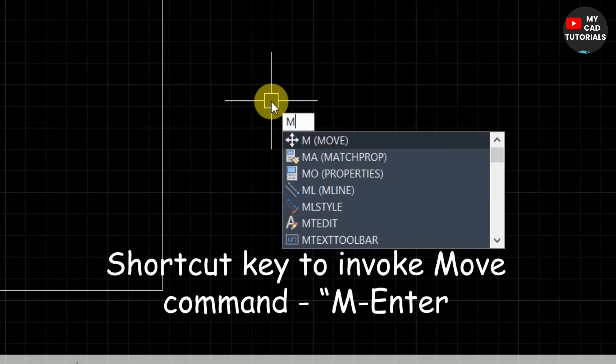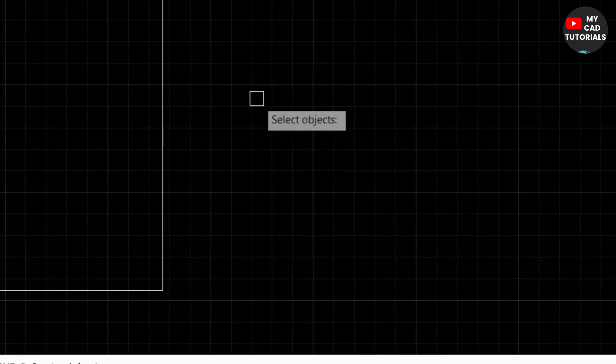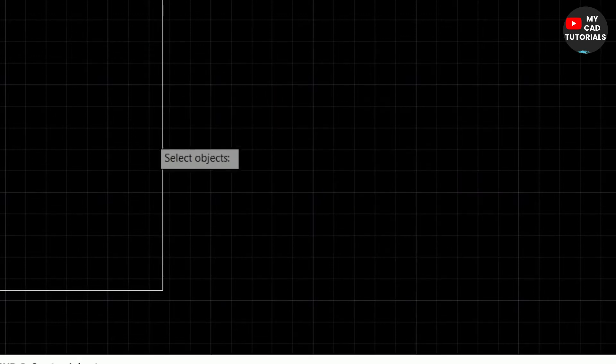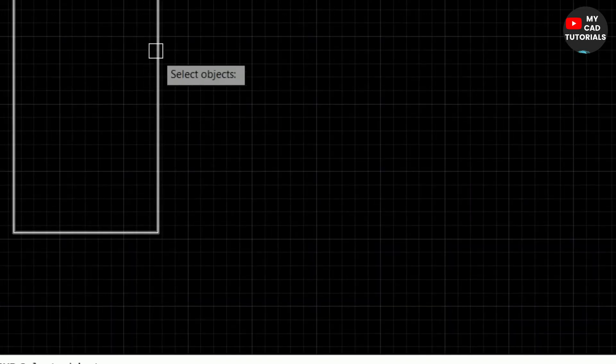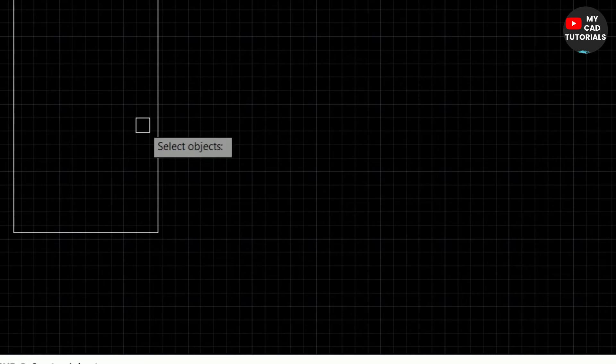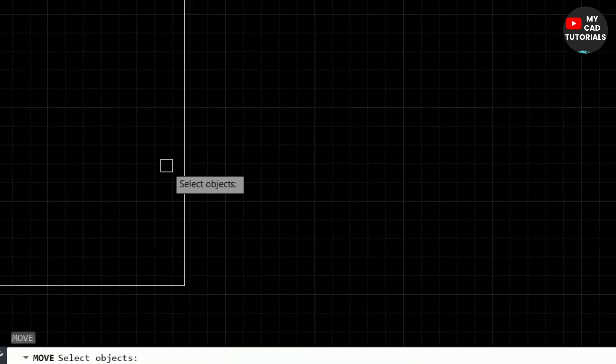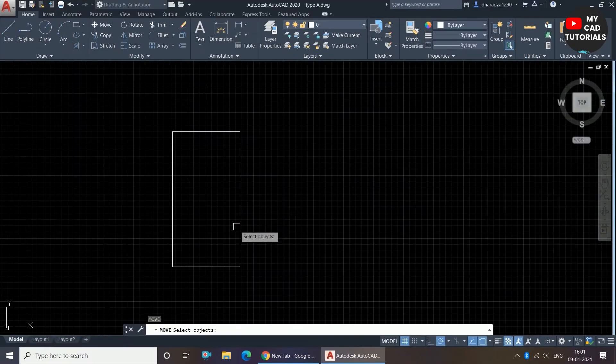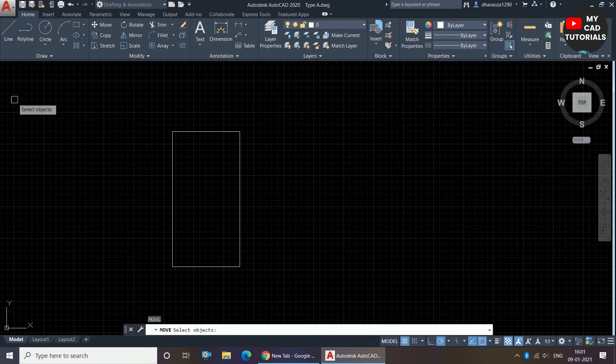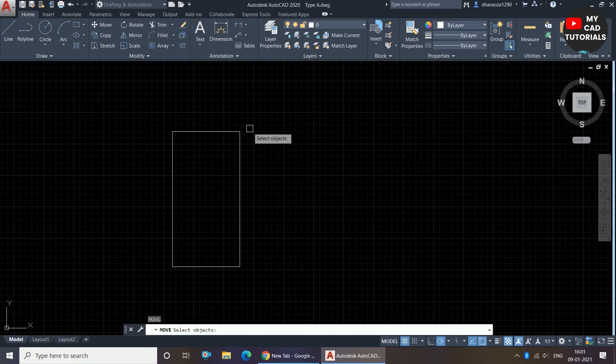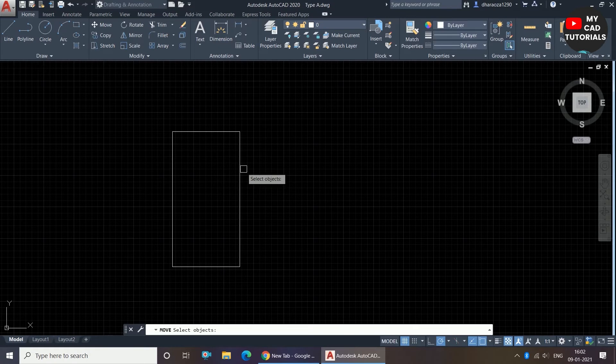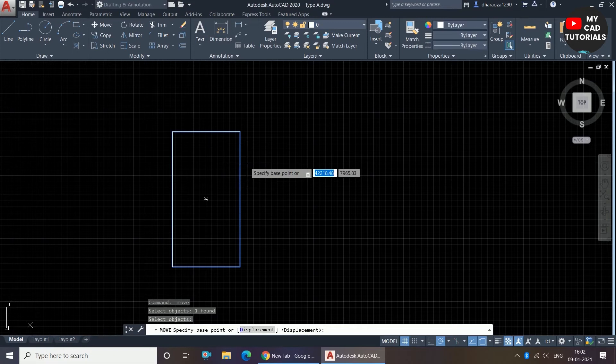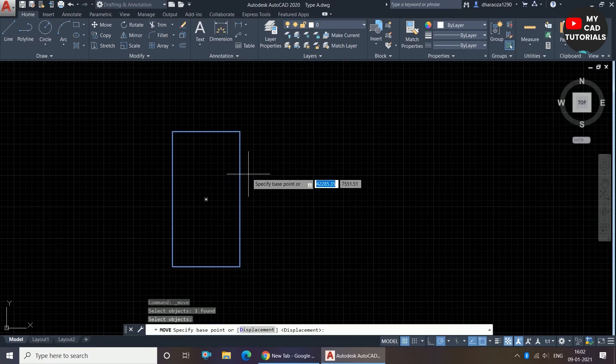Now AutoCAD is showing us 'select the object'. So I want to move this rectangle to the right side at a particular distance, so I am just selecting the rectangle by direct selection method and right click.